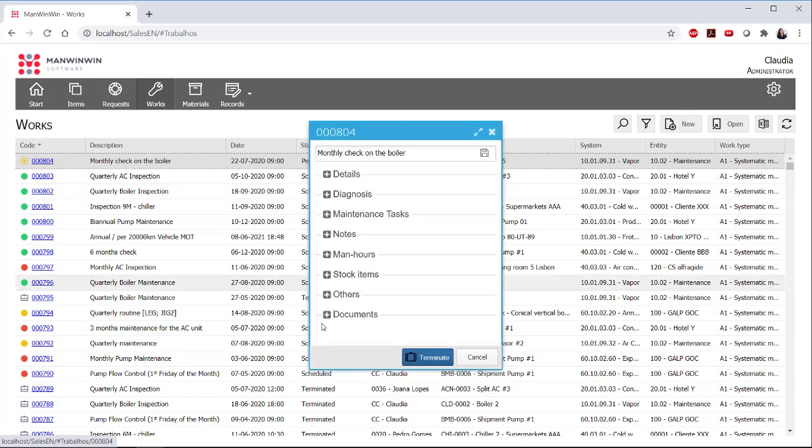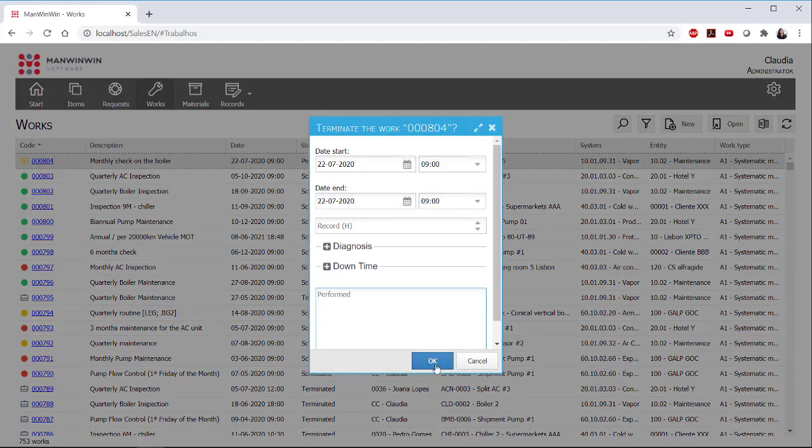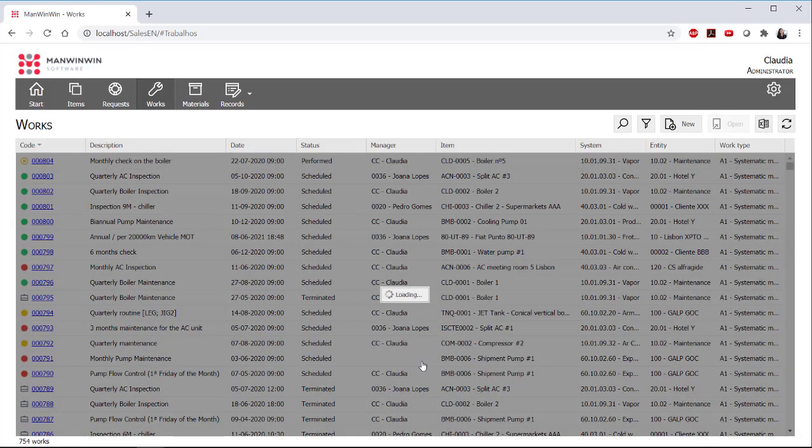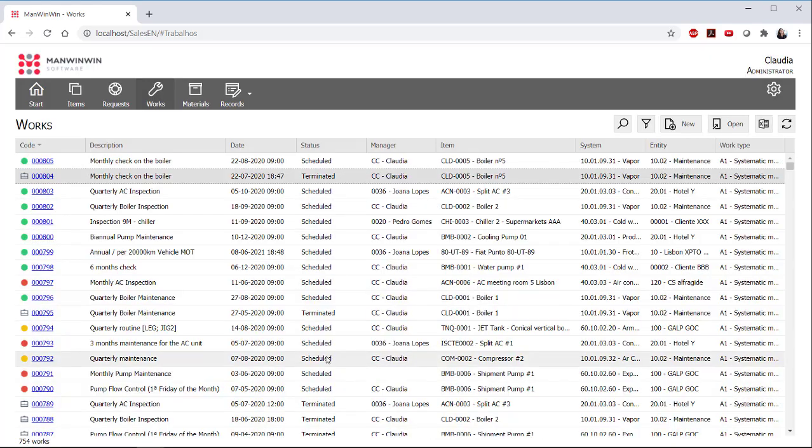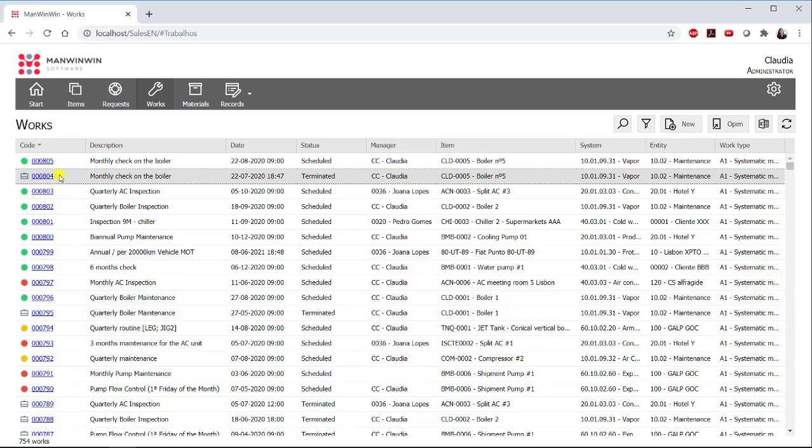When terminating a systematic work order, ManWinWin automatically creates the next one, so you don't have to worry or forget about any intervention. In this way, you are able to organize and schedule all the planned maintenance activities at the beginning of the implementation.